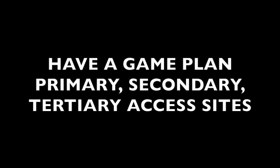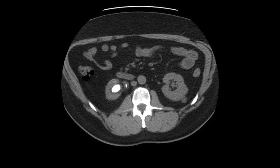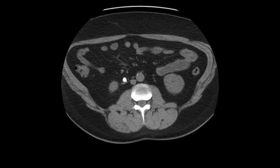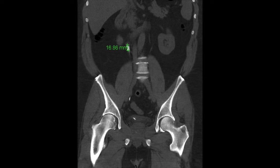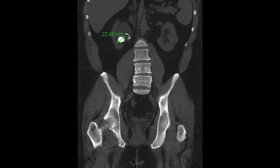One of the keys to performing a PCNL is to have a primary site of access in mind before you start the procedure, but to have backup sites in mind if your initial access doesn't work. In general, you want to try to put your access through the point of maximal stone burden. When you're looking at the CT scan preoperatively, you want to find the patient's maximal stone burden and figure out which calyx, if you drew a line through it, would allow you to clear the most stone.